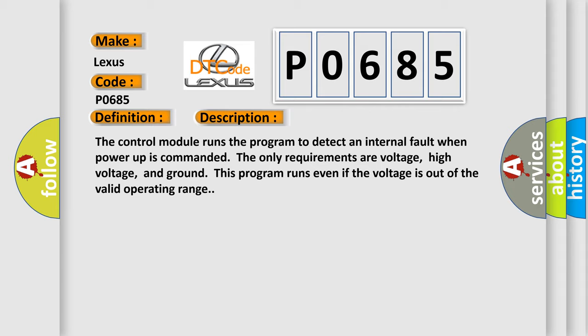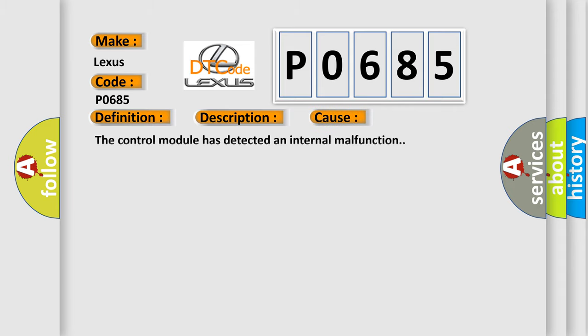This diagnostic error occurs most often in these cases: The control module has detected an internal malfunction.